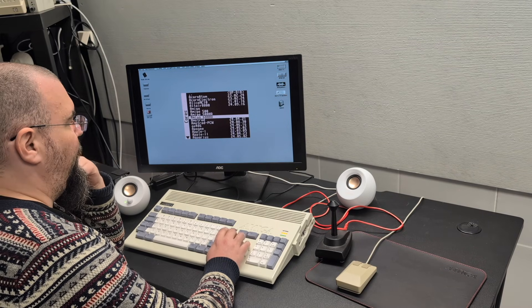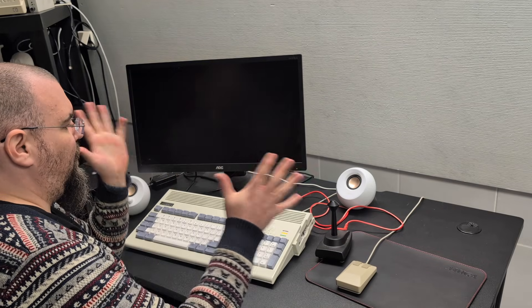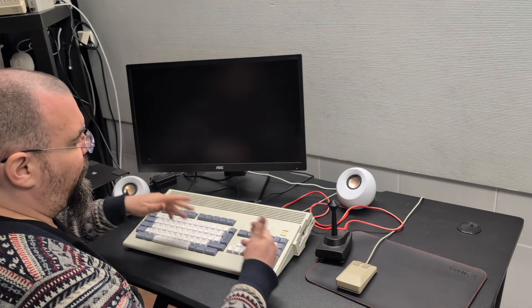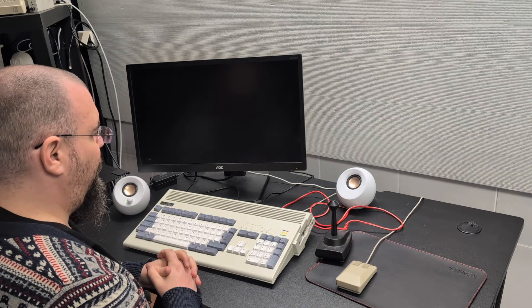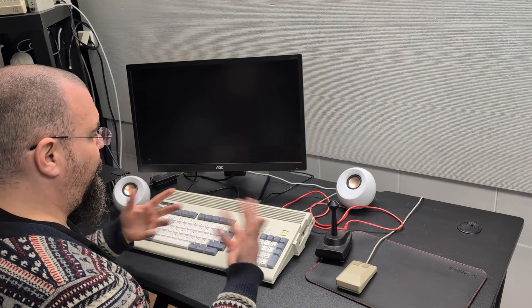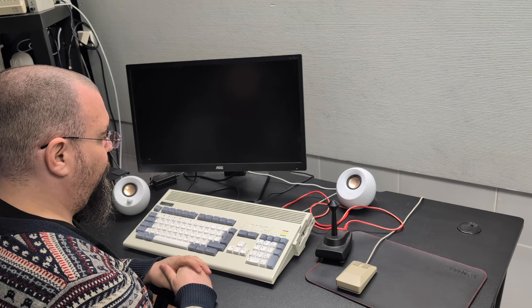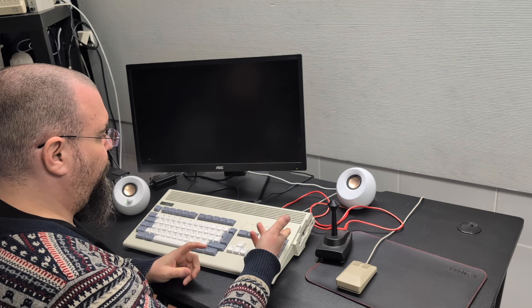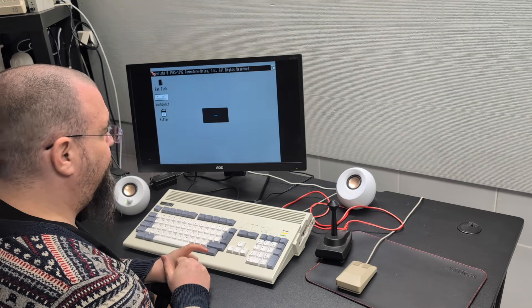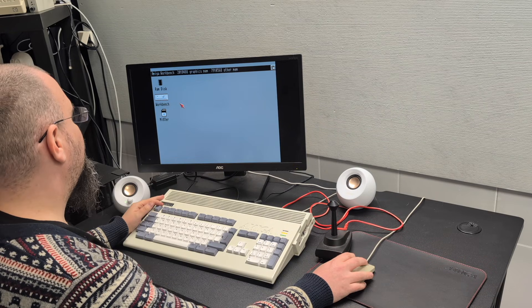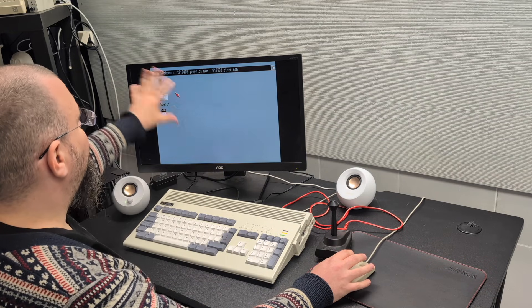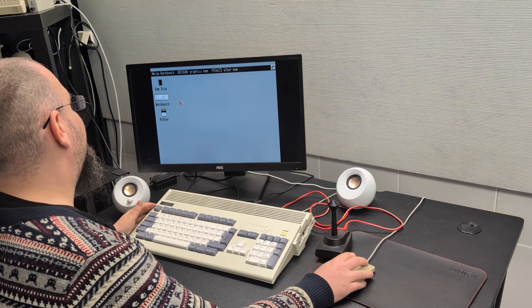And now it's booting. So now I'm running an A600.